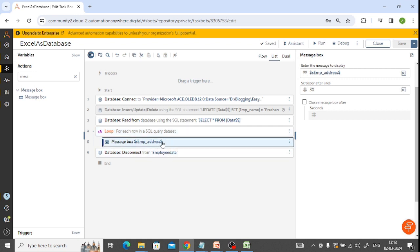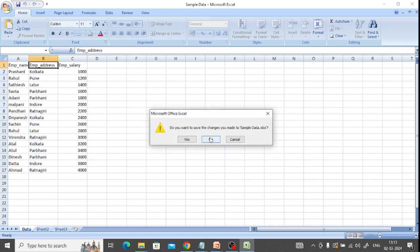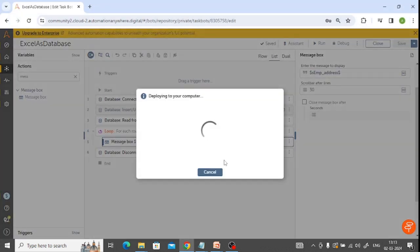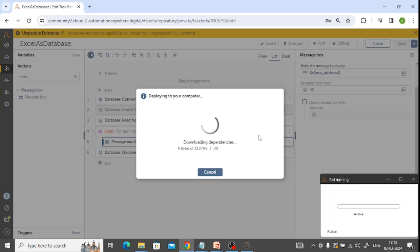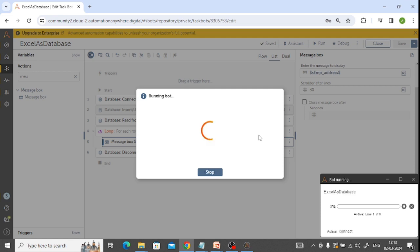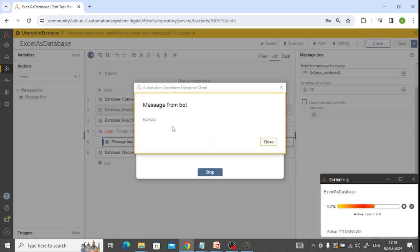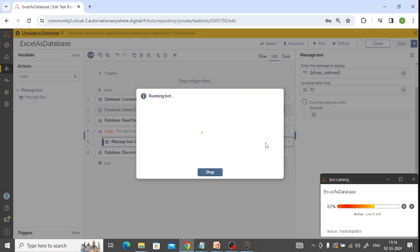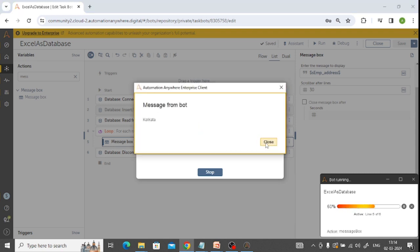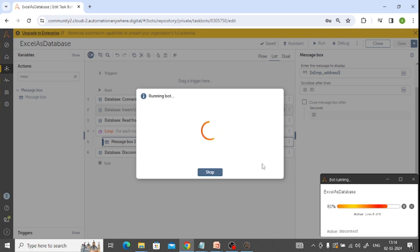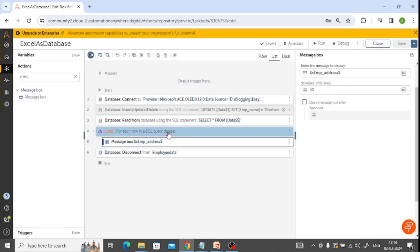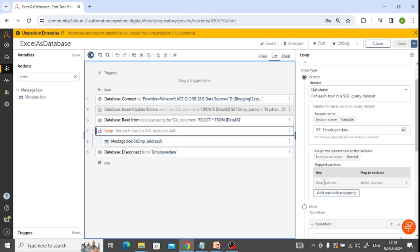I'll close the file before running and then run it. The bot should read all employee addresses from the Excel file through the database connection. The results show: Kolkata, Pune, Latur. Likewise, it reads all the data through the rows, completing the read of all employee addresses using the multiple variables approach.